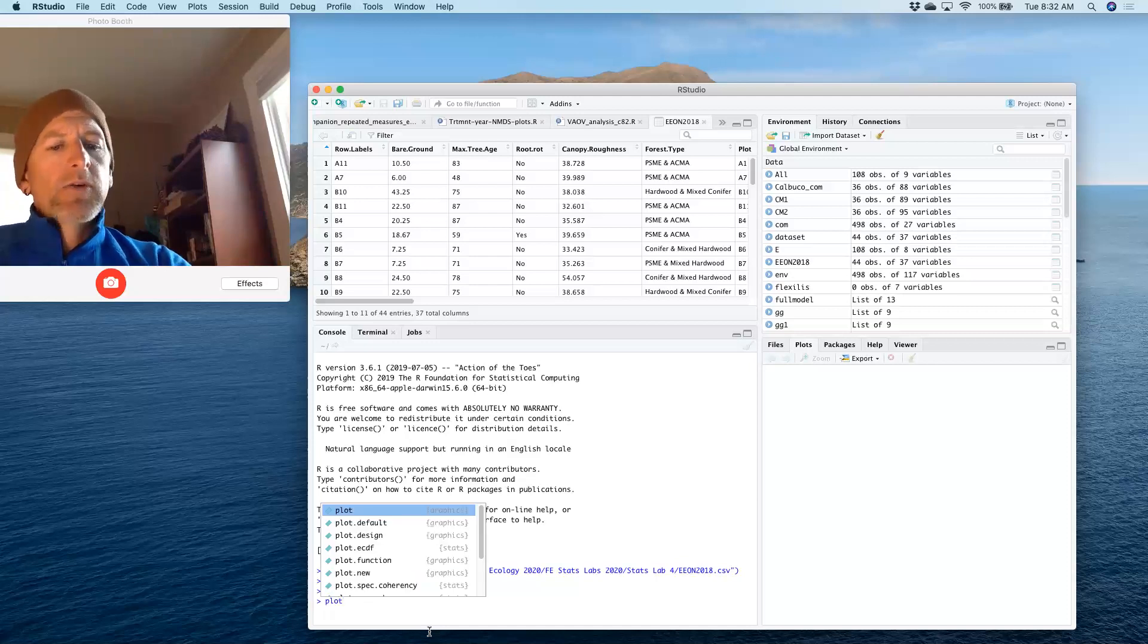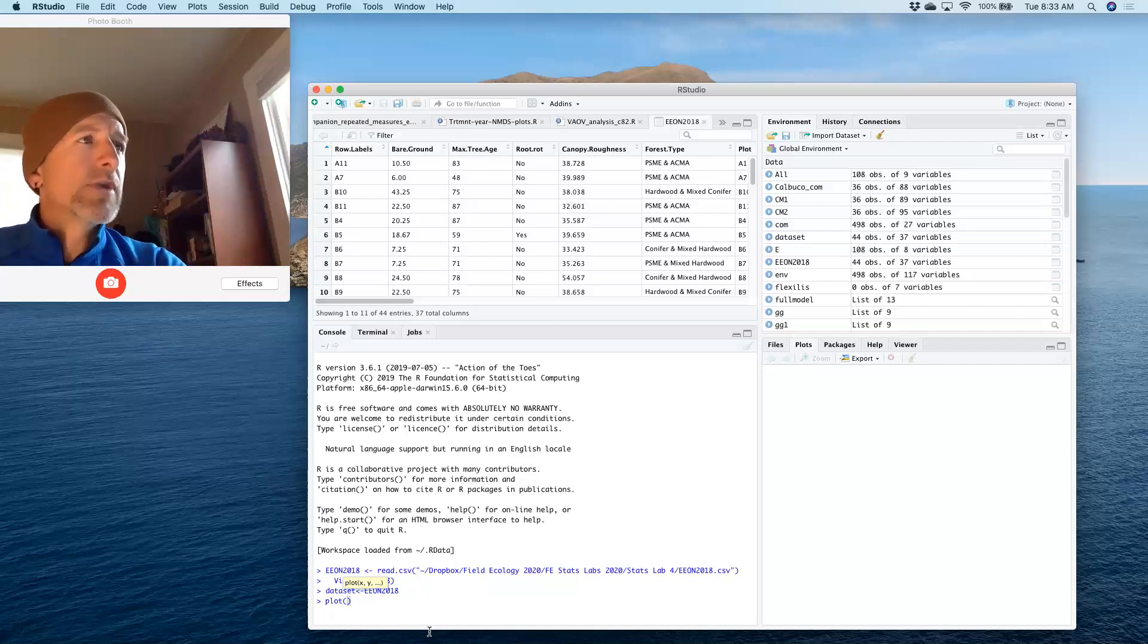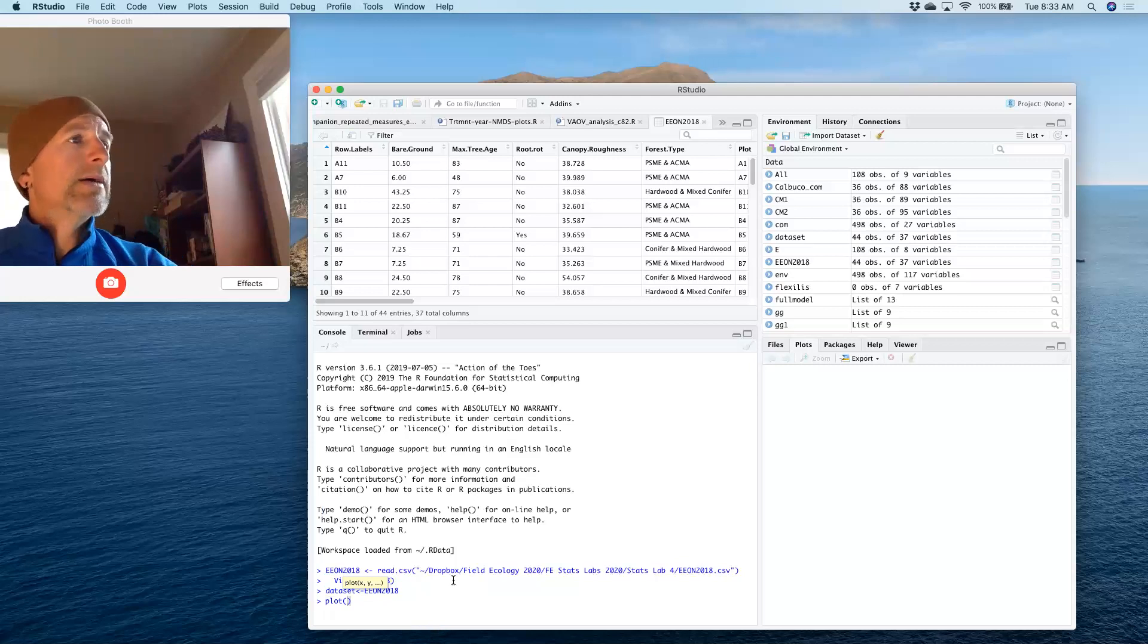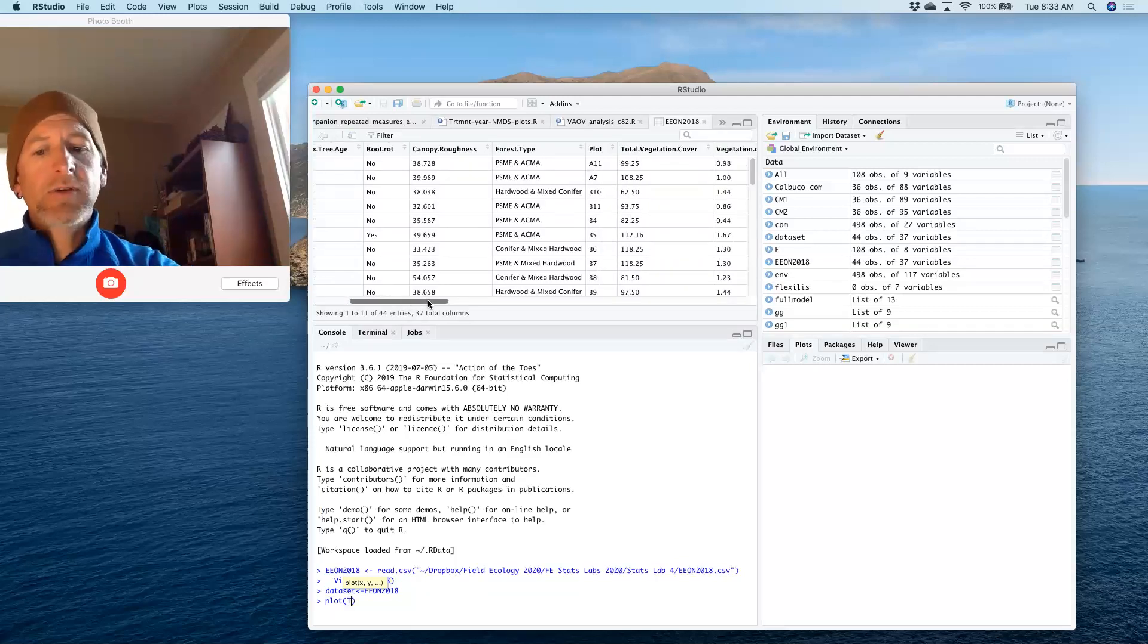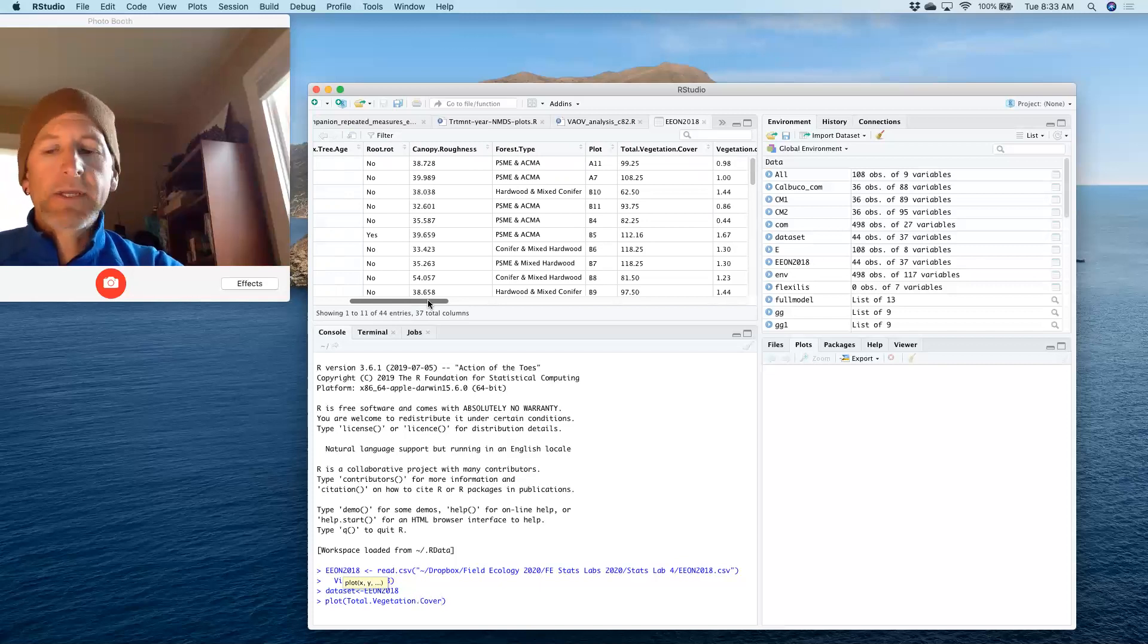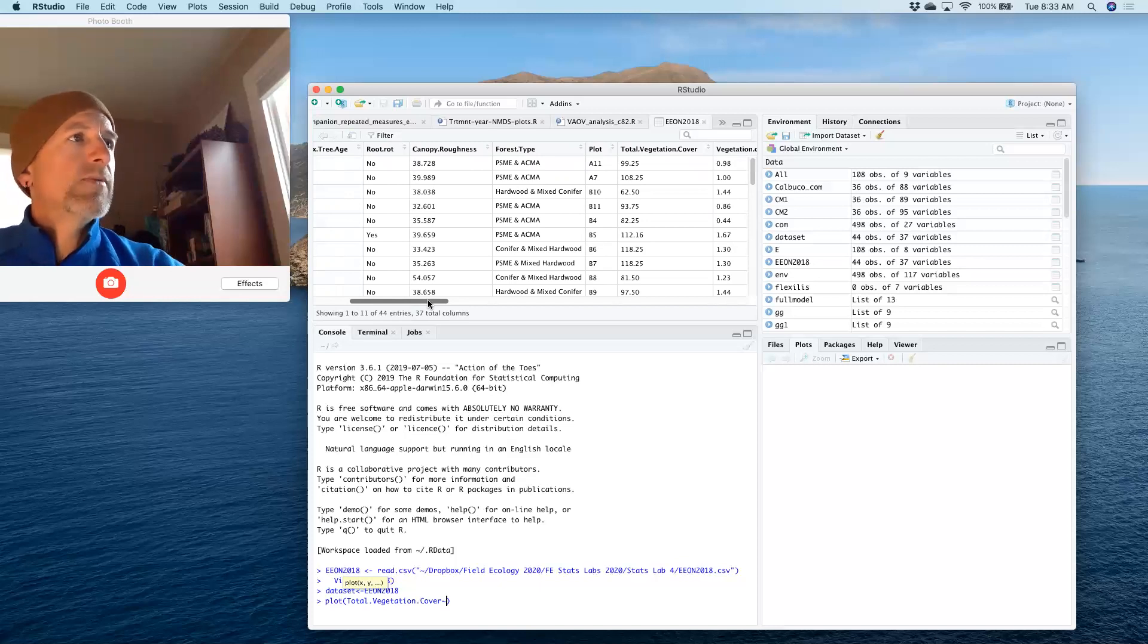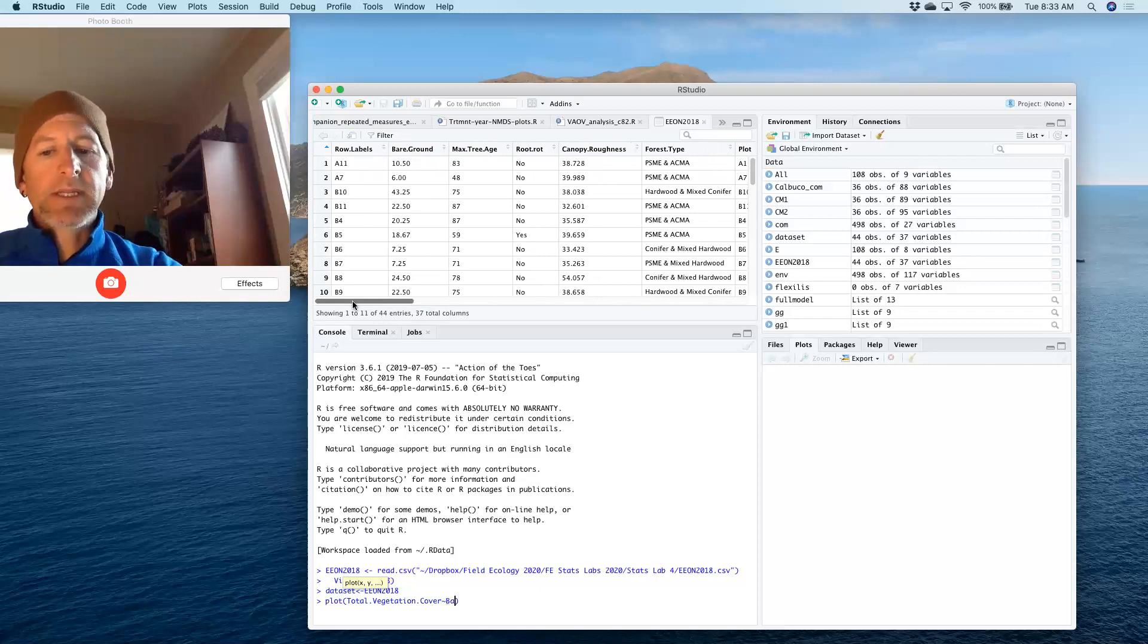You'll remember that when we wanted to do a plot of data set, we chose variables that we thought were interesting to plot. For example, we did a comparison of total vegetation cover. Typing it out here, and then we use the tilde to say by, and then we might have chosen something to predict that, which might be something like bear round.